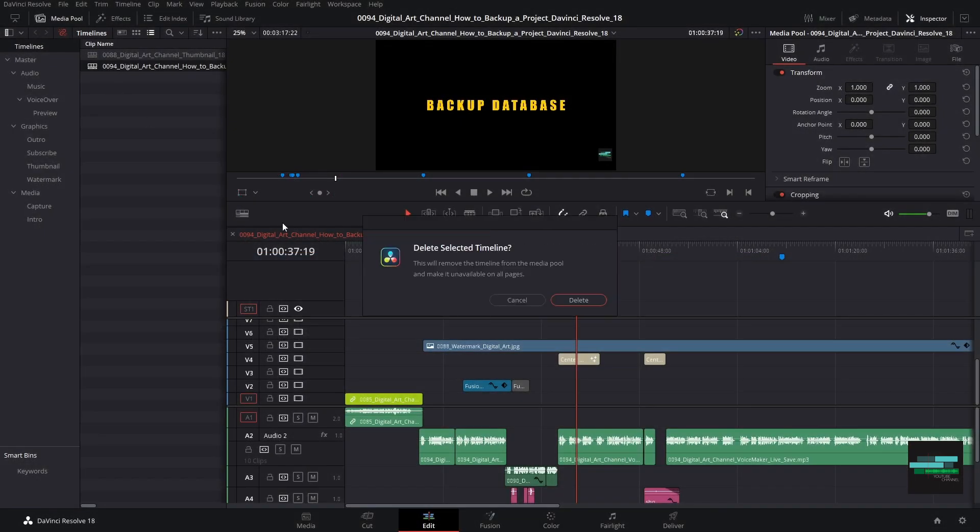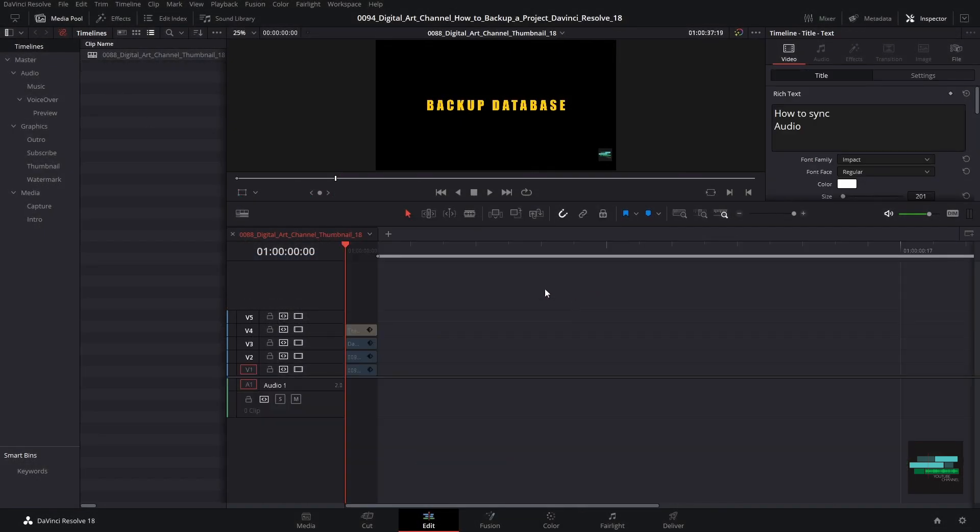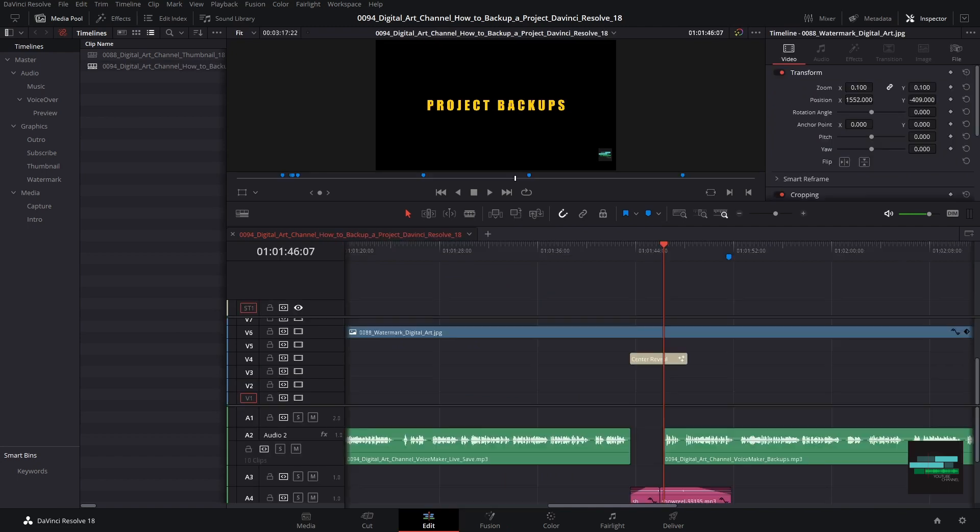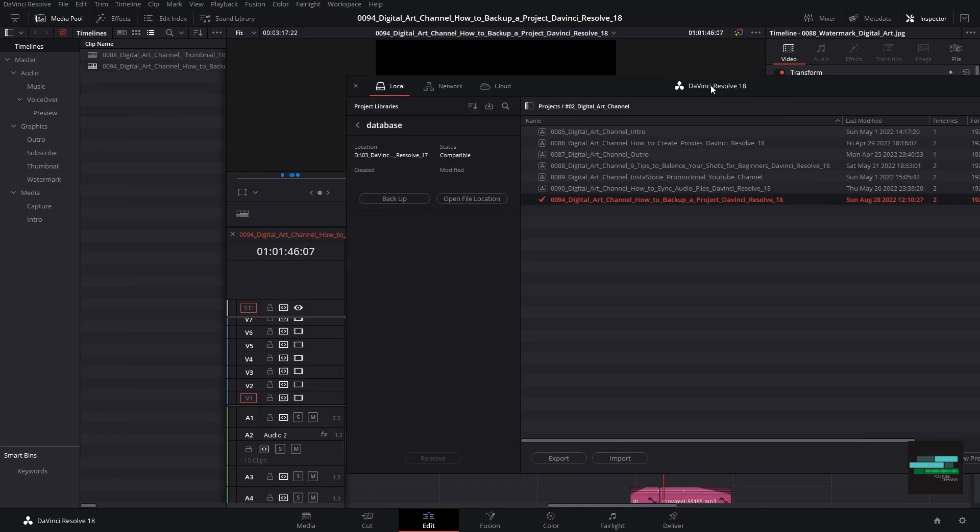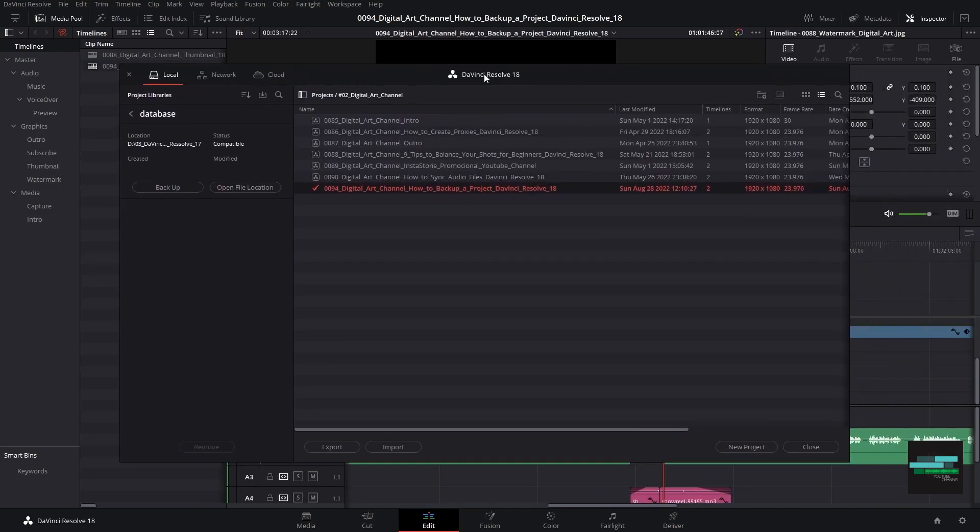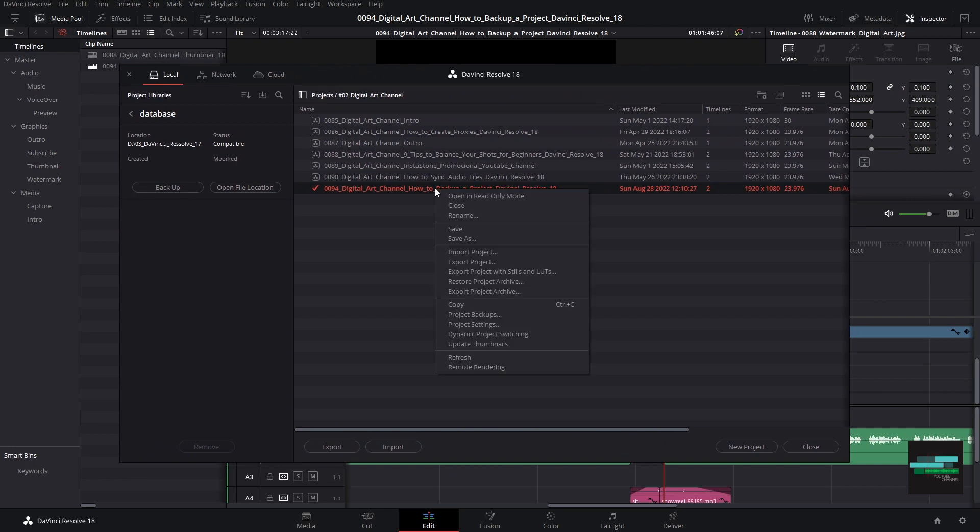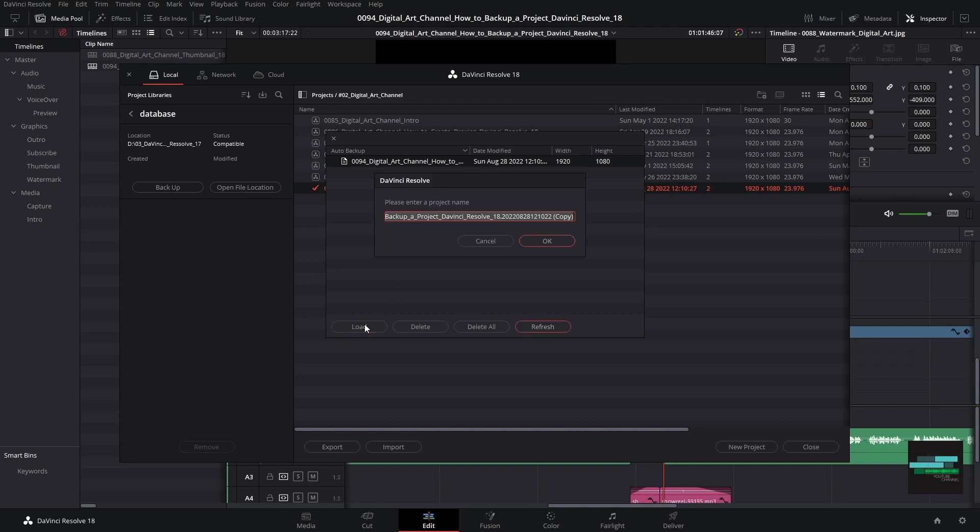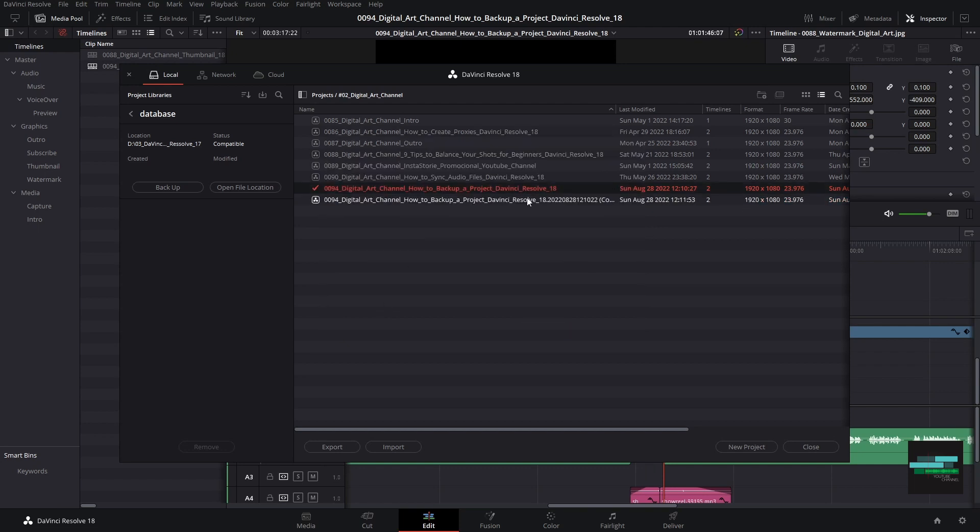Let's imagine that you did something wrong in your project and want to go back. If you can no longer do this with undo, you have to go to the project manager and right-click on the project and then on project backups. Then select the backup you want and right-click on load, and the project will be created in your database.